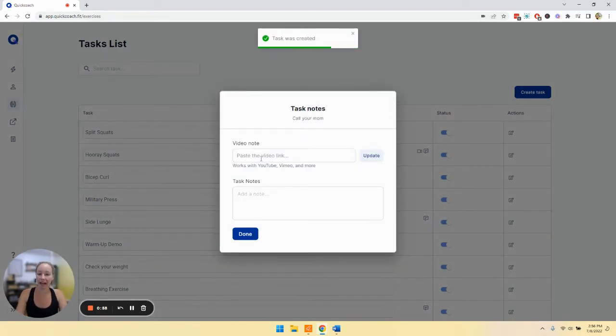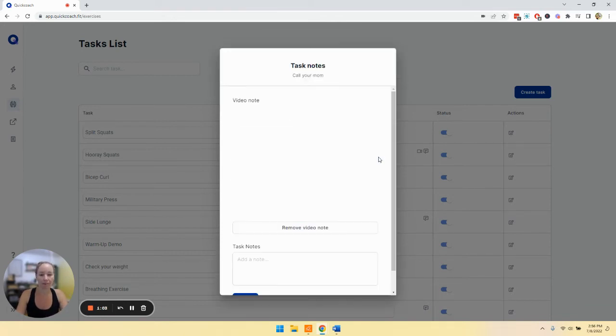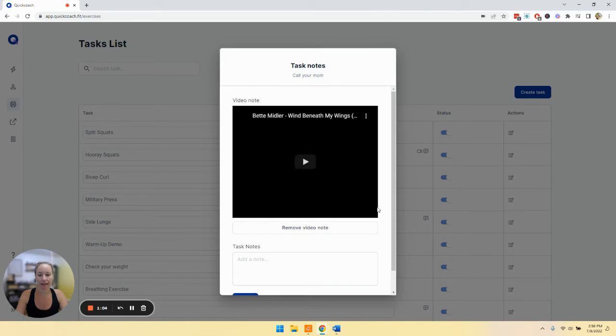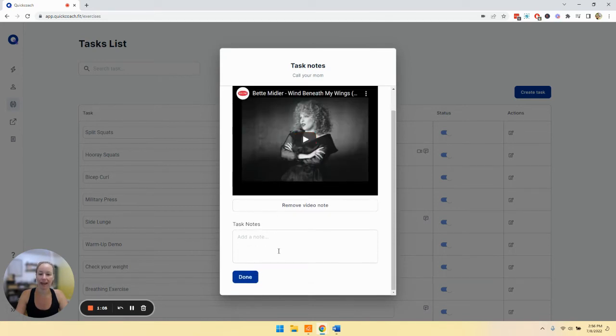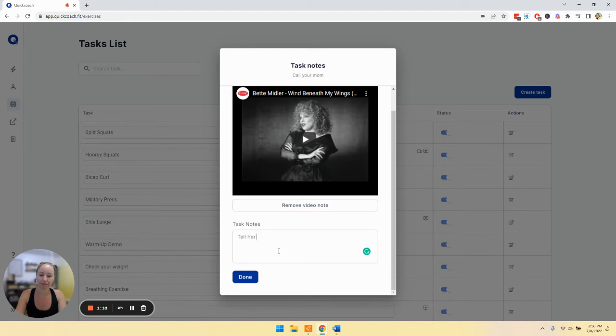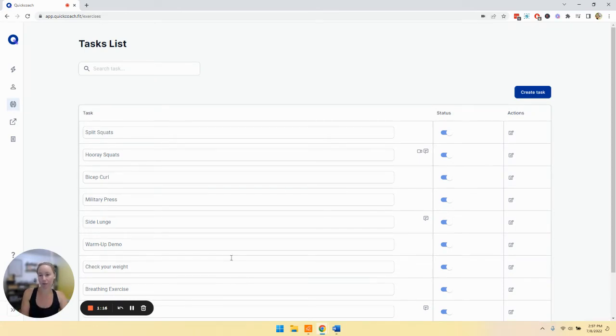And then you can add a video note from either YouTube or Vimeo. You'll copy the link and paste it here, click update, and you'll see the video loads. Then add any task notes that you want associated with this task. Once you're done, click done. Now that has been added to our task library.